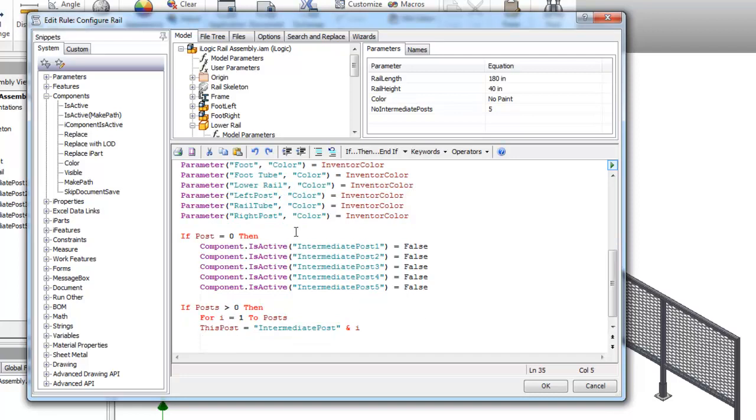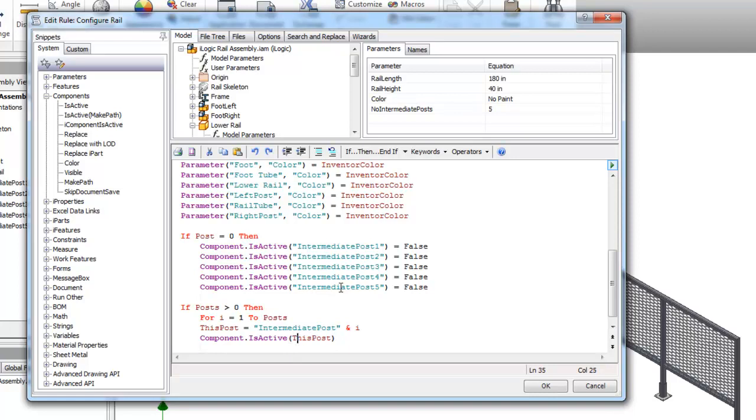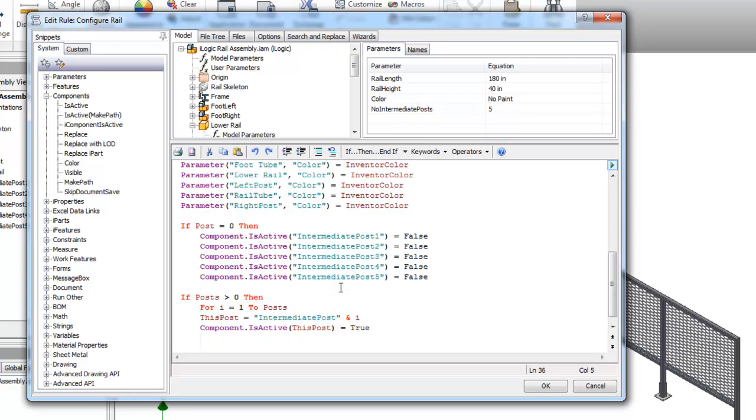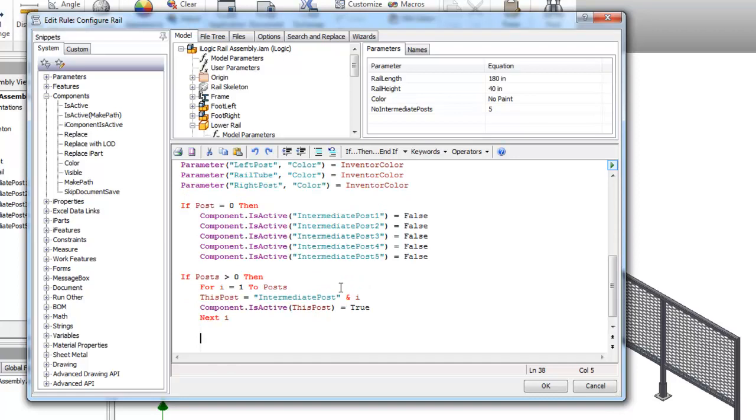Then I'm going to have a component is active, this post. I'm going to take the quotations off so it reads it as a variable and not a string, equals true. Next i. For next.